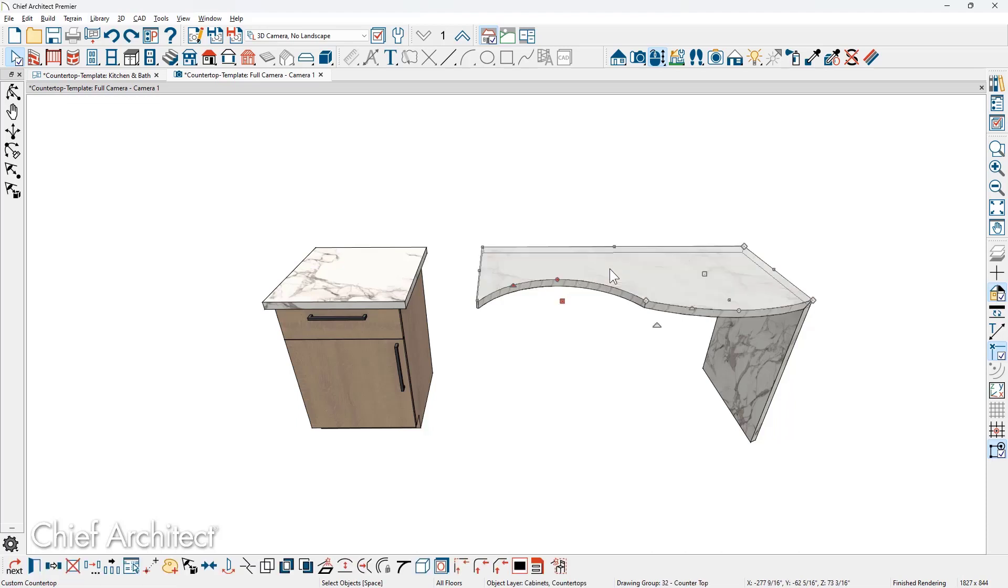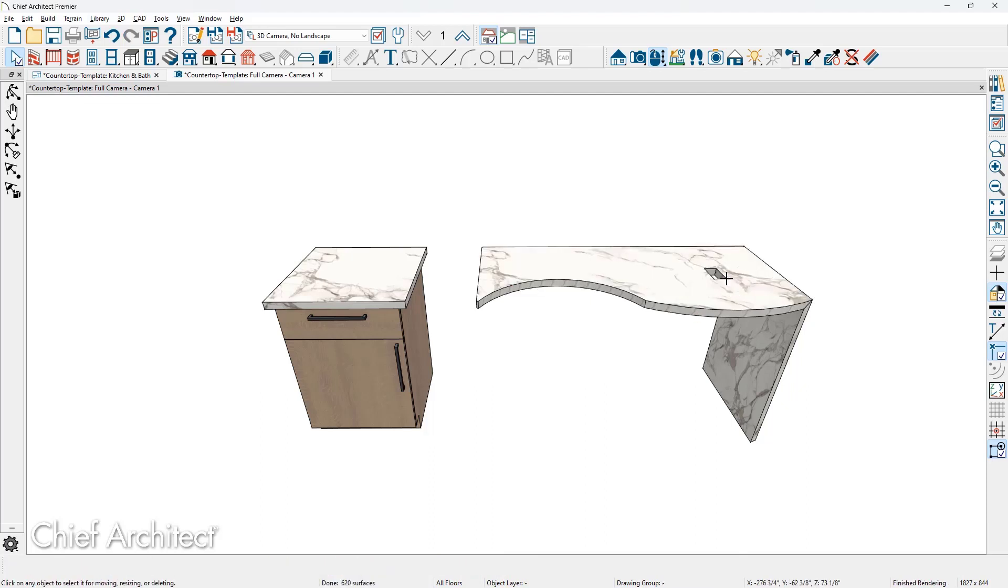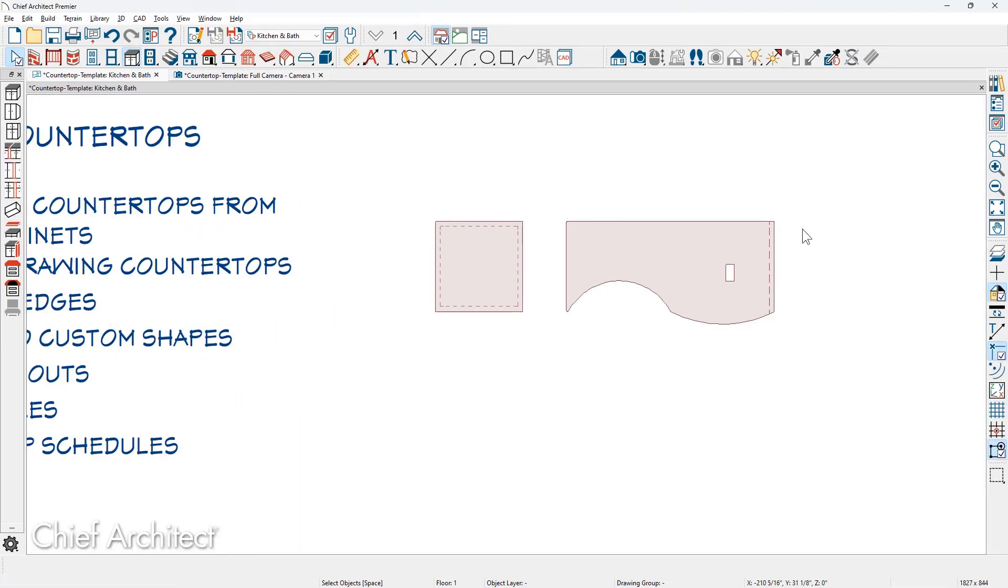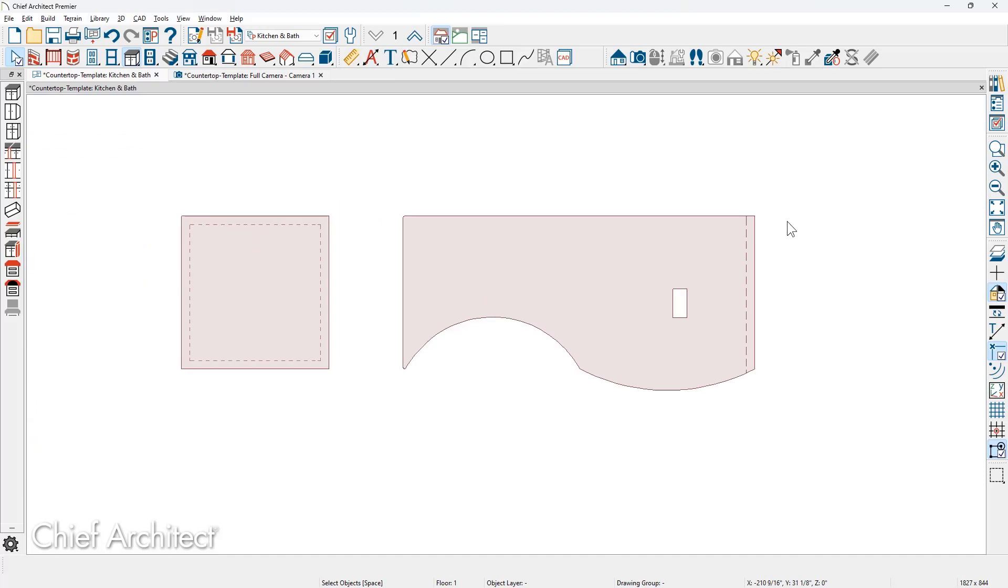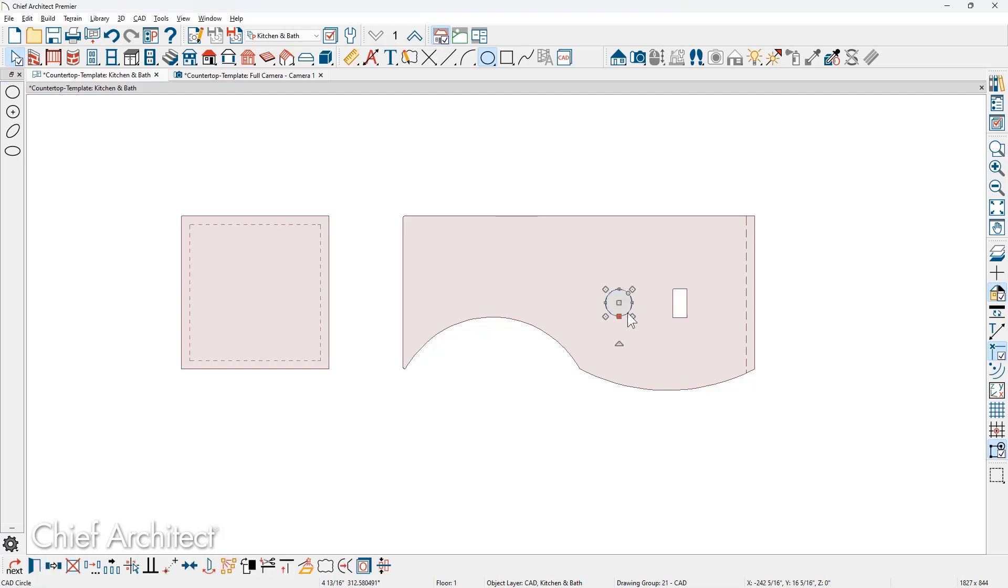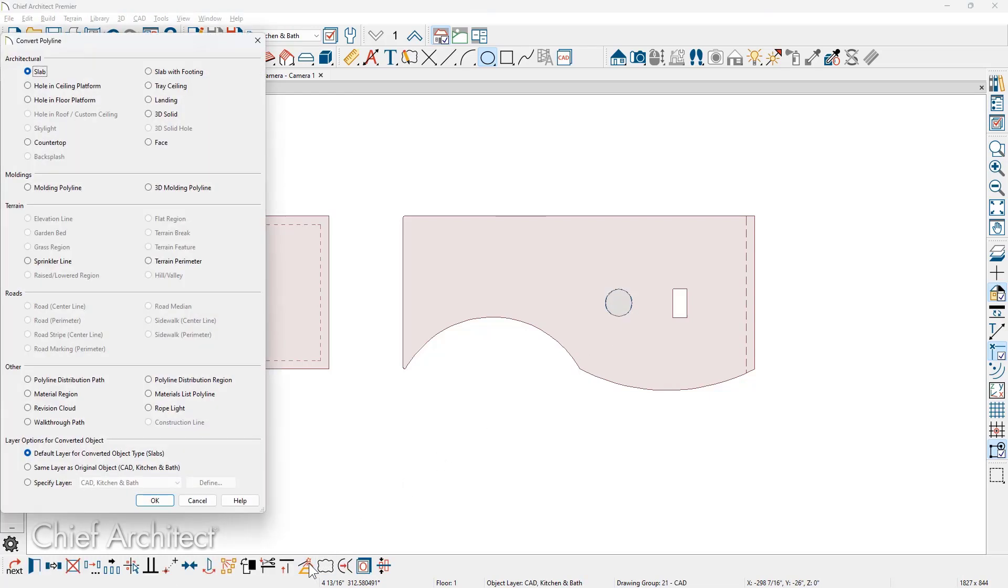To create a countertop hole, select the countertop. There's a specific hole tool to create a rectangular hole. You can see the rectangular hole. And then to create other shapes for holes, I'm going to use the CAD tools. In this case, let's just draw a circle in here. And then with the circle selected, go into the lower edit menu.